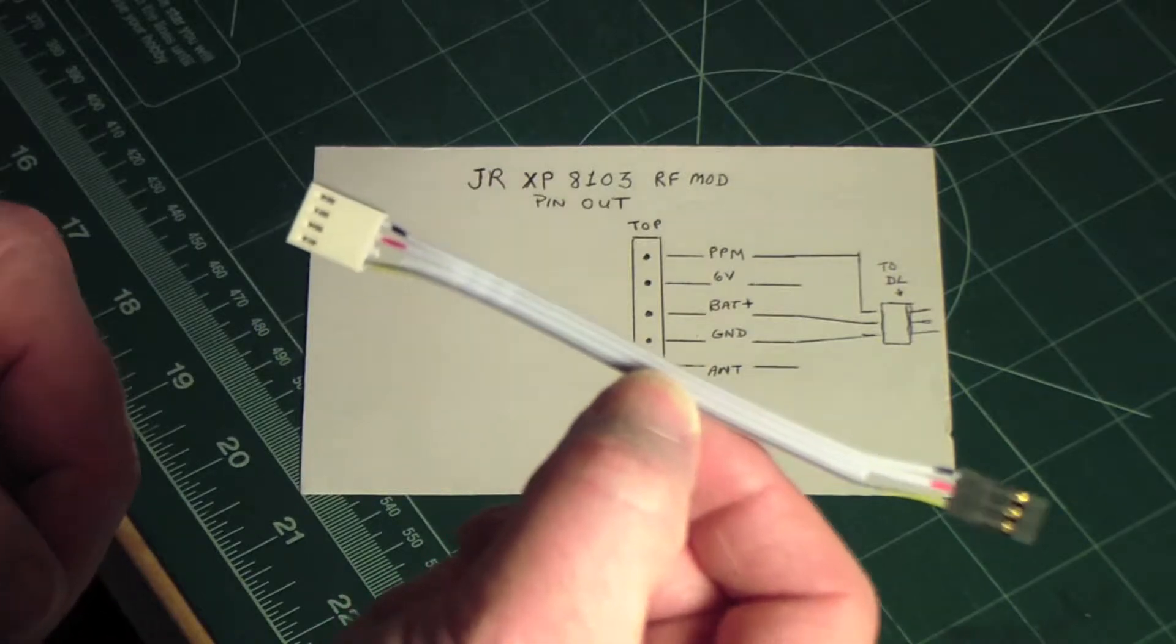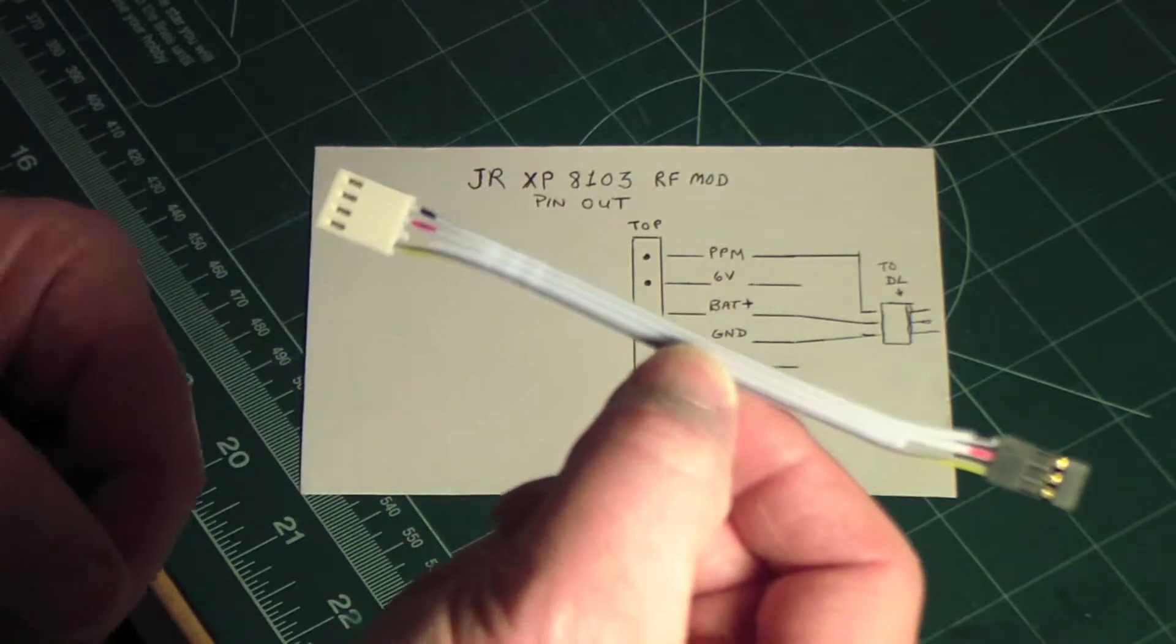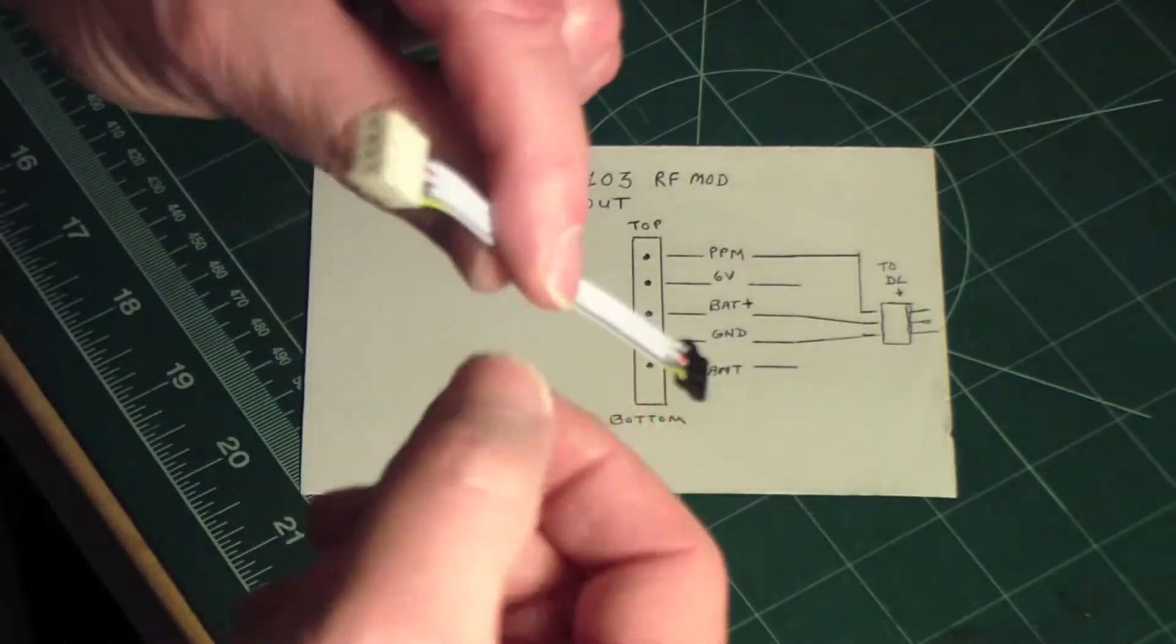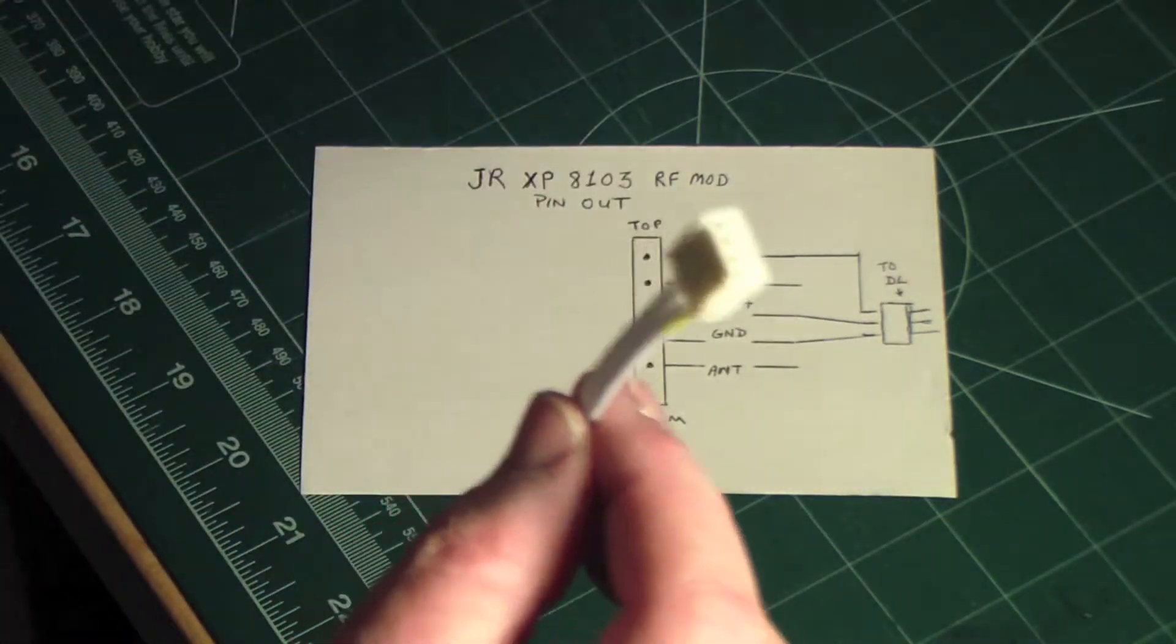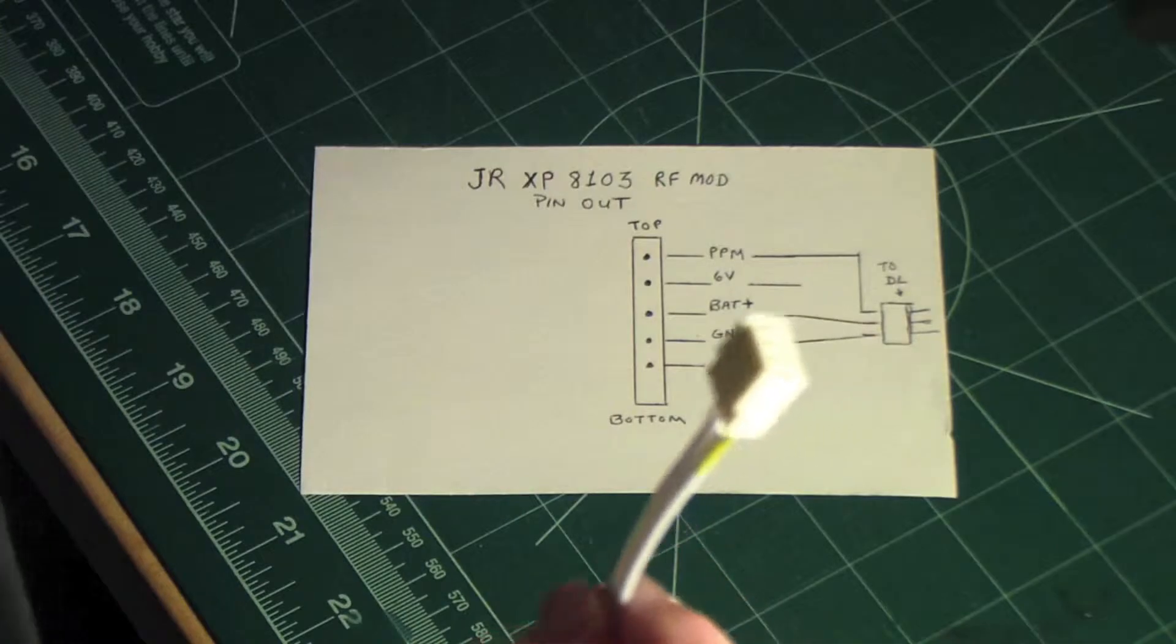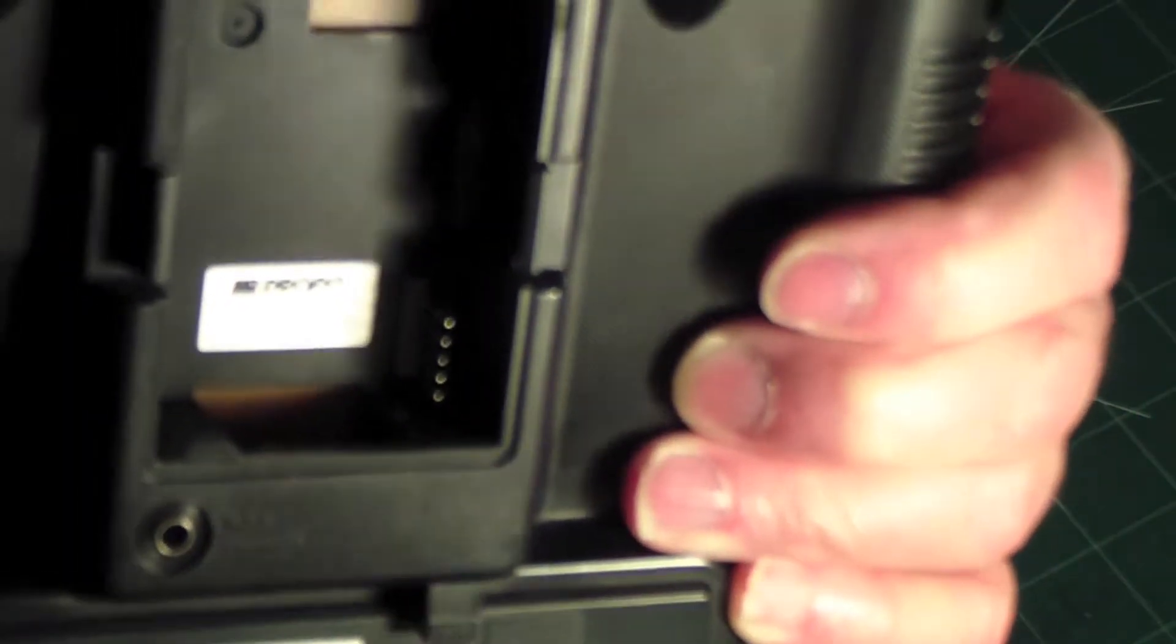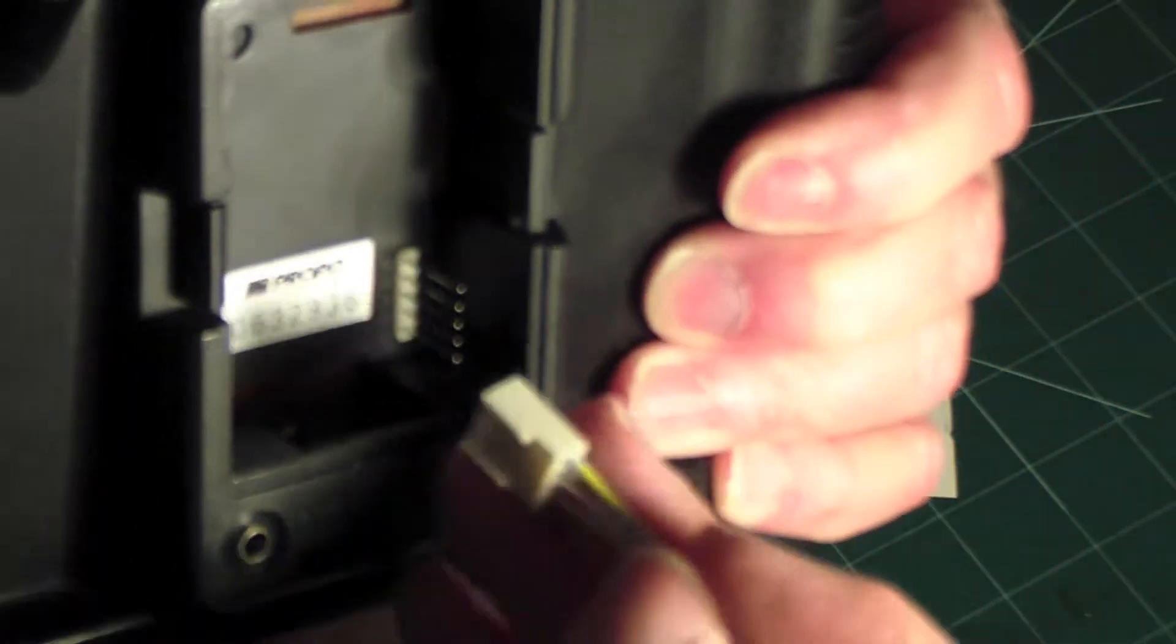What I needed to do is find something that had a connector on it like this that would allow me to plug it into the transmitter so that it would be able to plug in on these pins here.